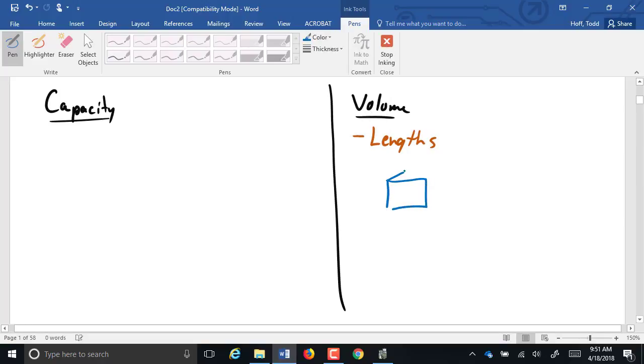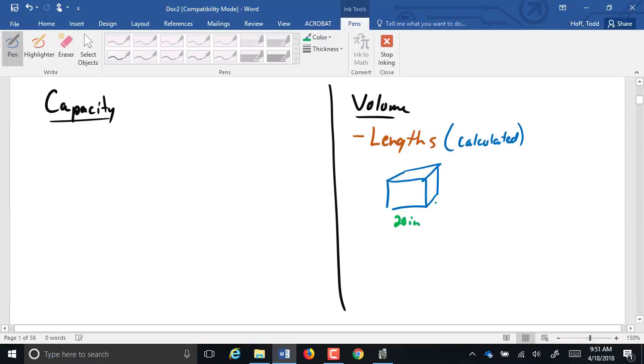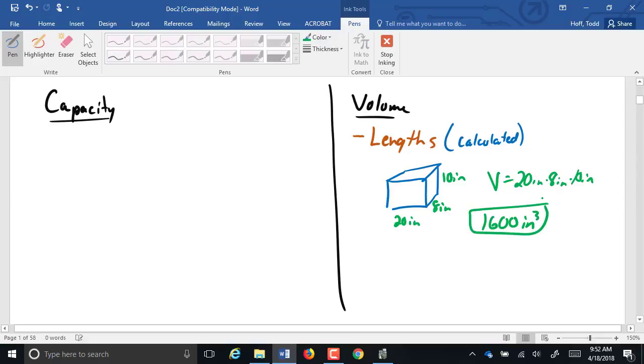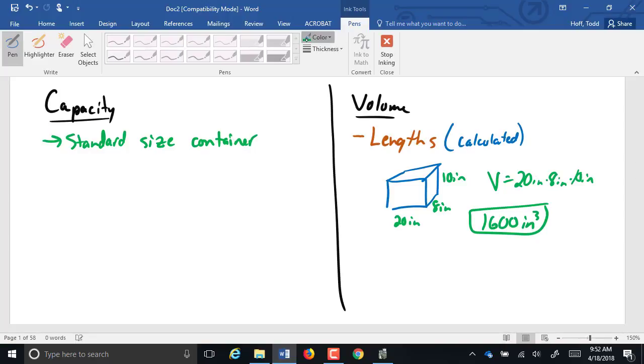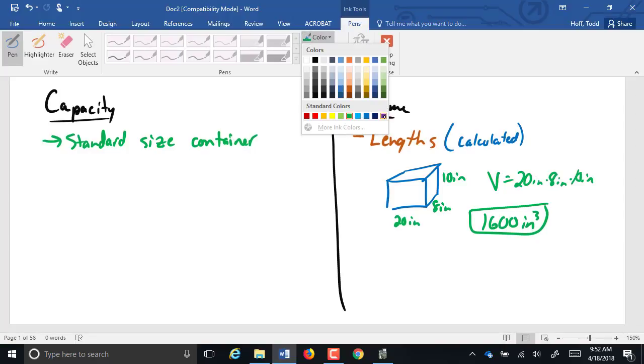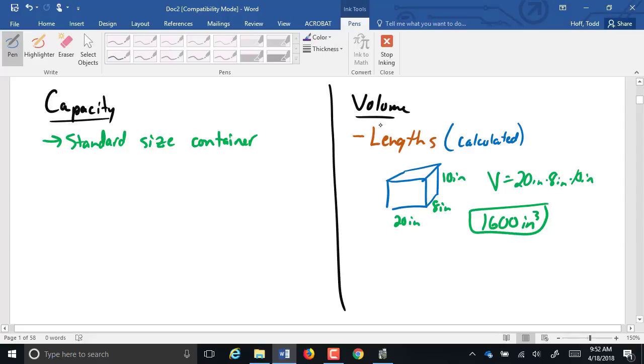A lot of people use these interchangeably, but there is a slight difference. Volume is found by lengths and generally defined to be a box. Volume is a calculated distance. If this were 20 inches by 8 inches by 10 inches, the volume will be 20 inches times 8 inches times 10 inches. Or 1,600 inches cubed. So volume is calculated from lengths.